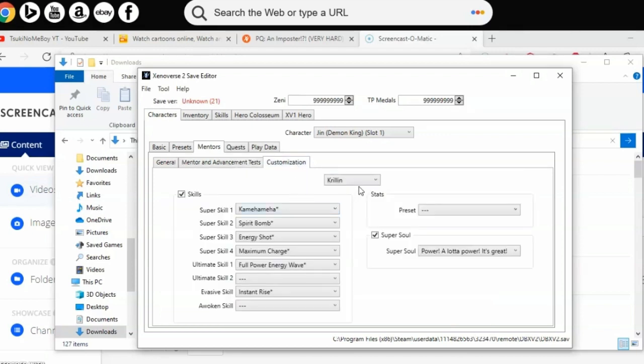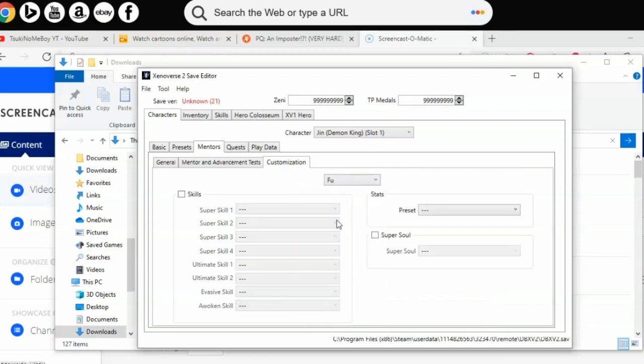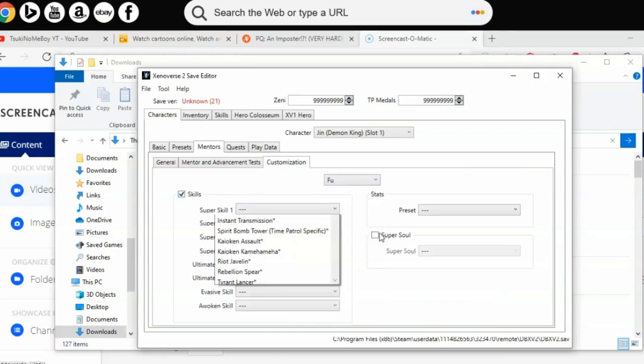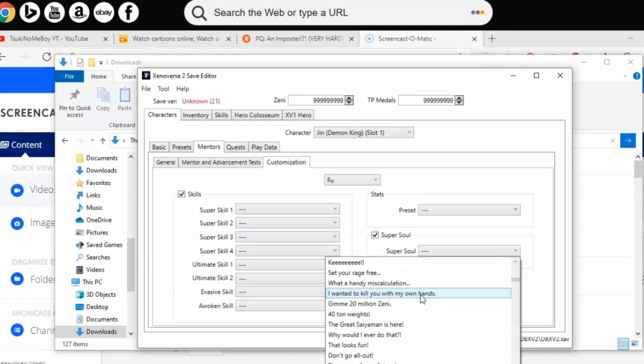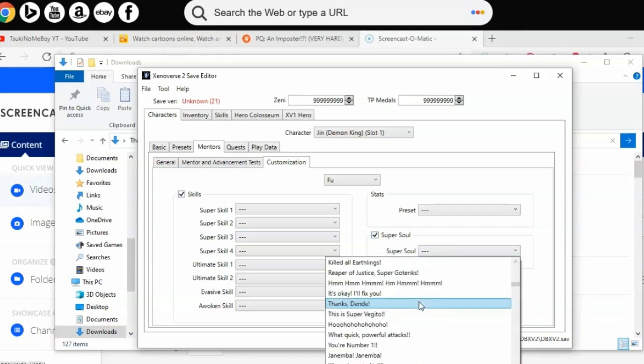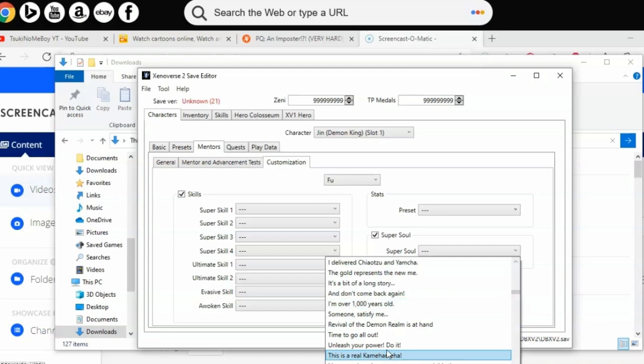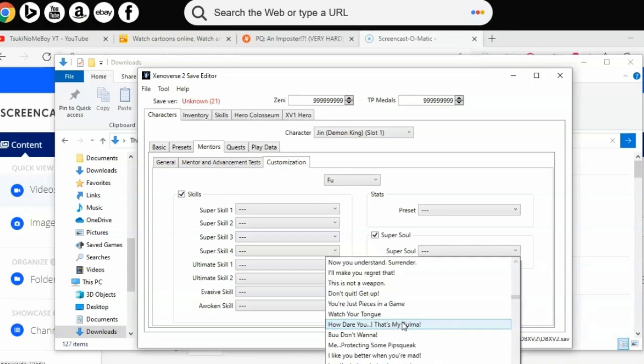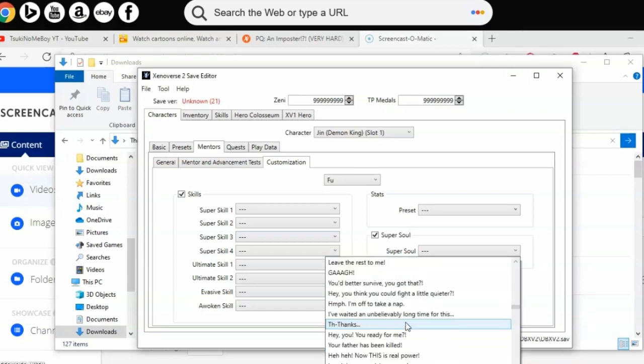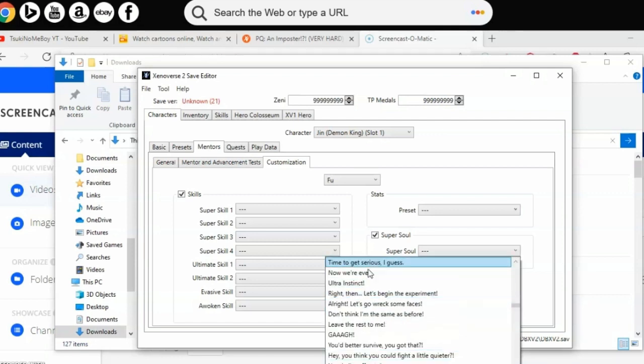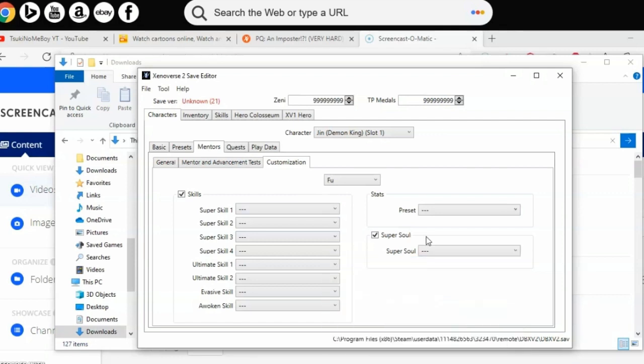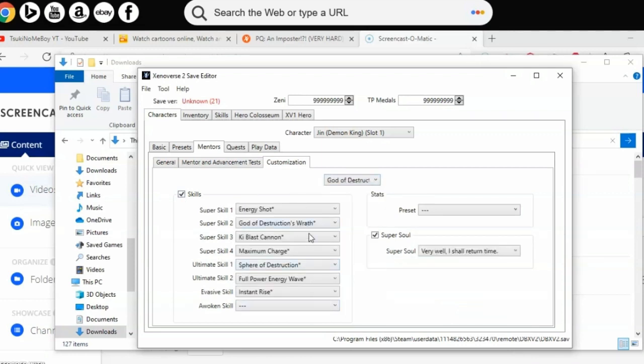For customization, you can customize any custom character that you have. Let's say Frieza for example. I want to give him a super soul that I gave him on my PS4. This is tricky. You know what, I'll just focus on Frieza later. Let me go to my boy Beerus. You can see the customizations in-game as I did for the others.